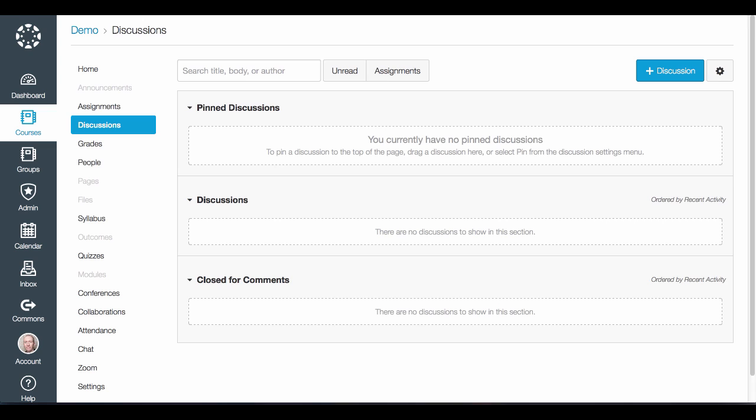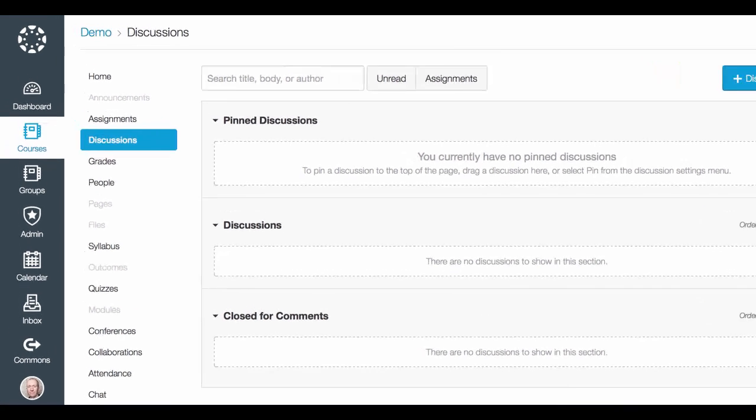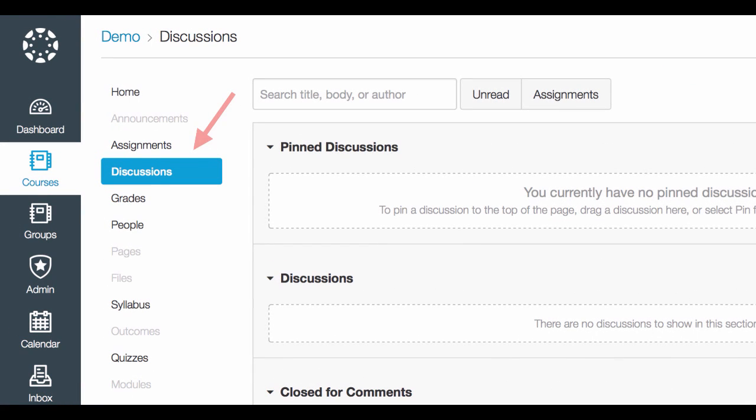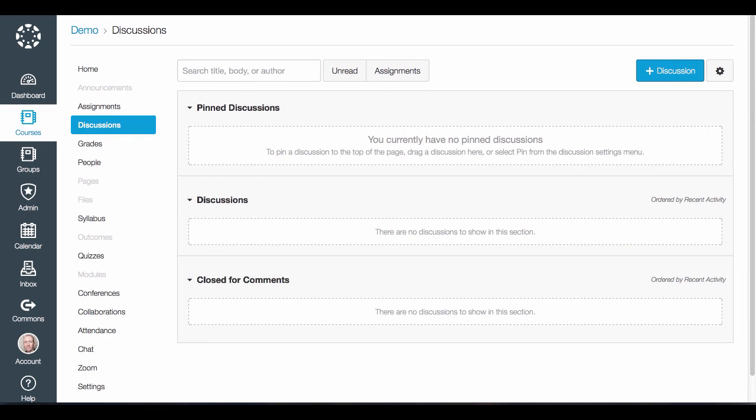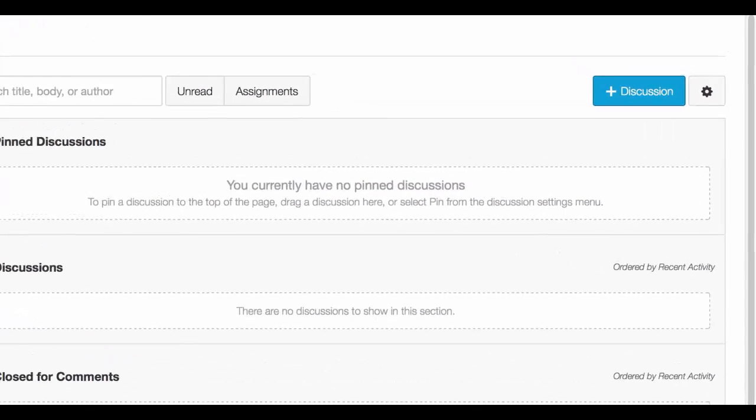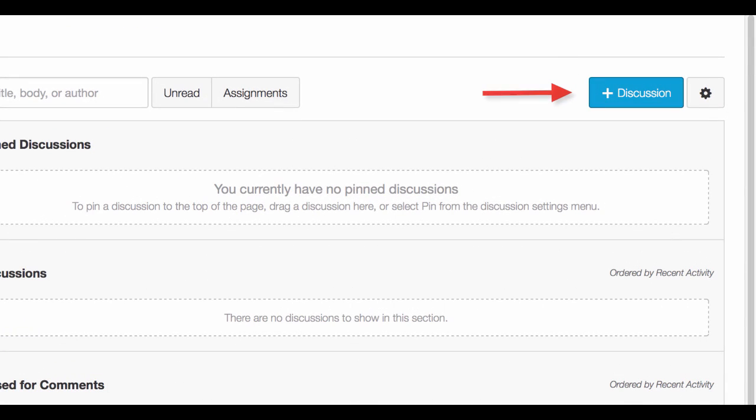To begin, make sure you are in the course you would like to post the discussion in and have discussions selected from the navigation menu on the left hand side of your screen. To get started and create your discussion as a teacher, click the blue discussion button in the top right hand corner.